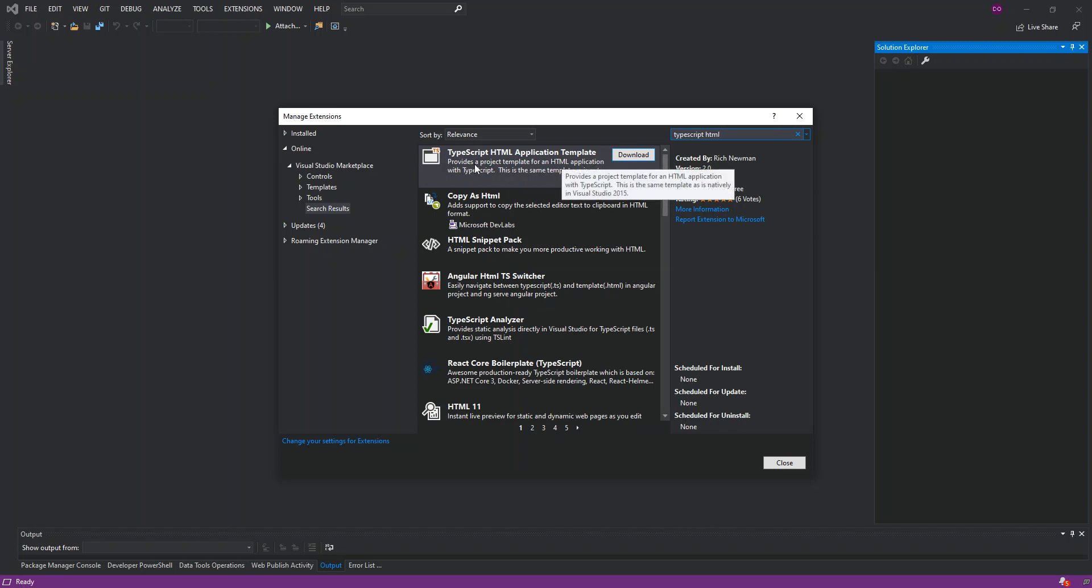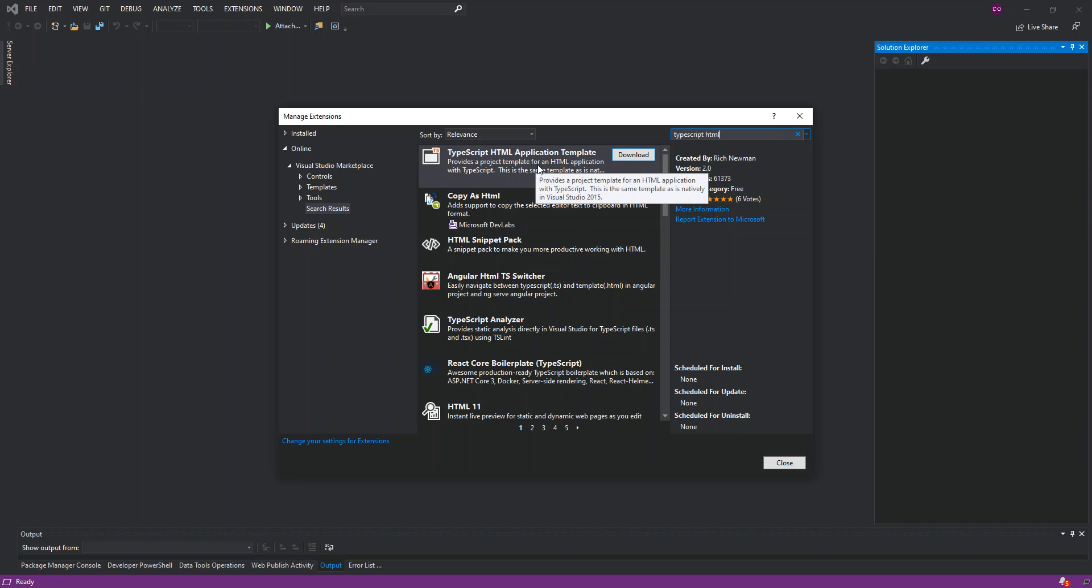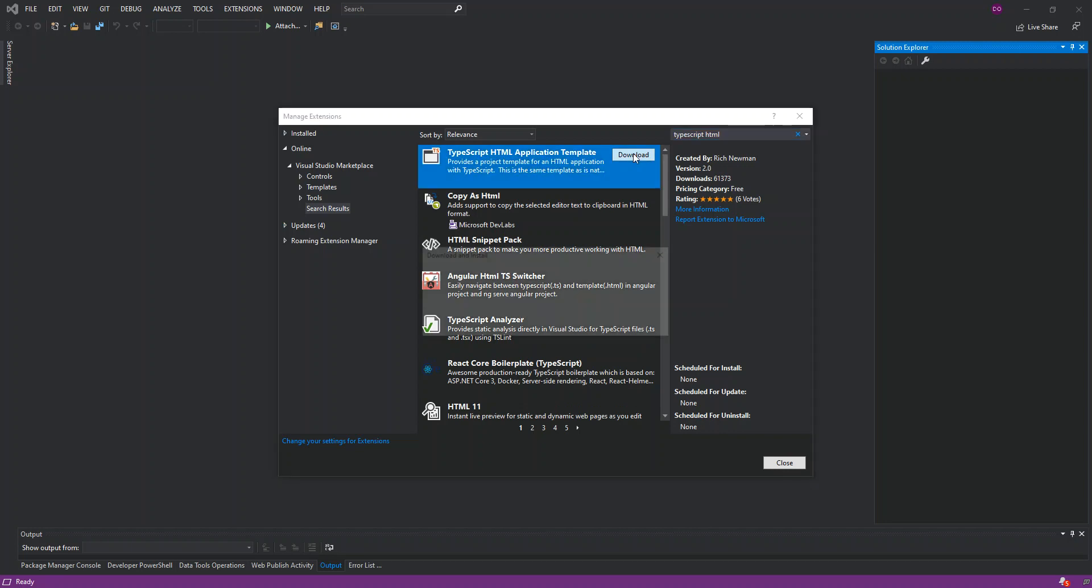This is the same template as is natively in Visual Studio 2015. So we can get started by actually clicking on the download.